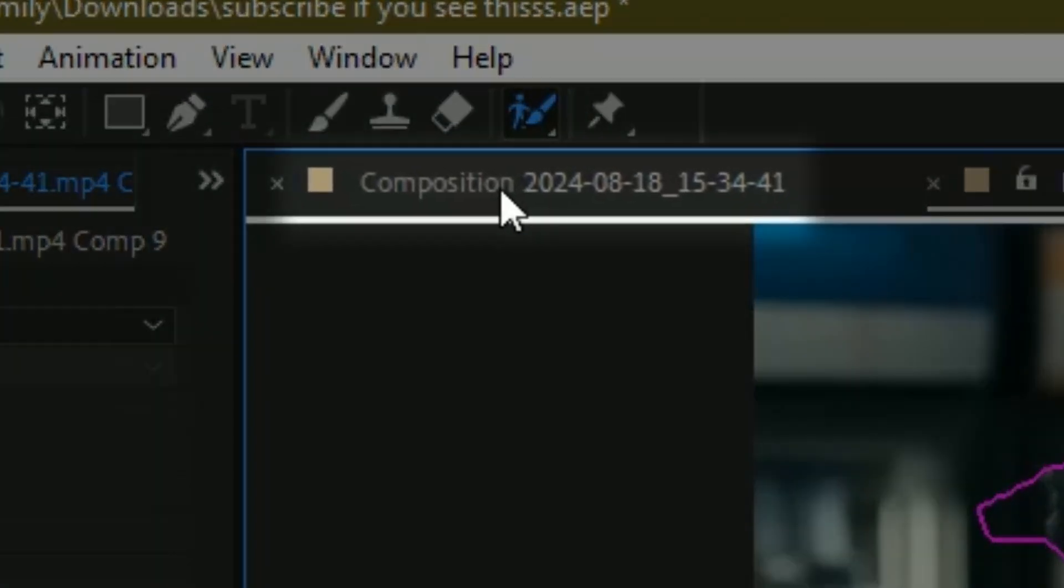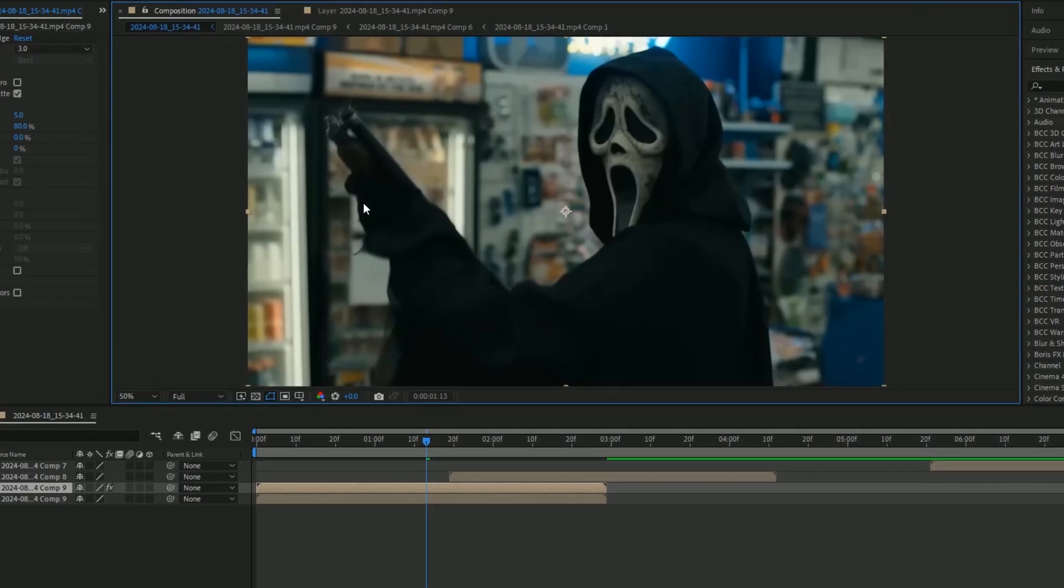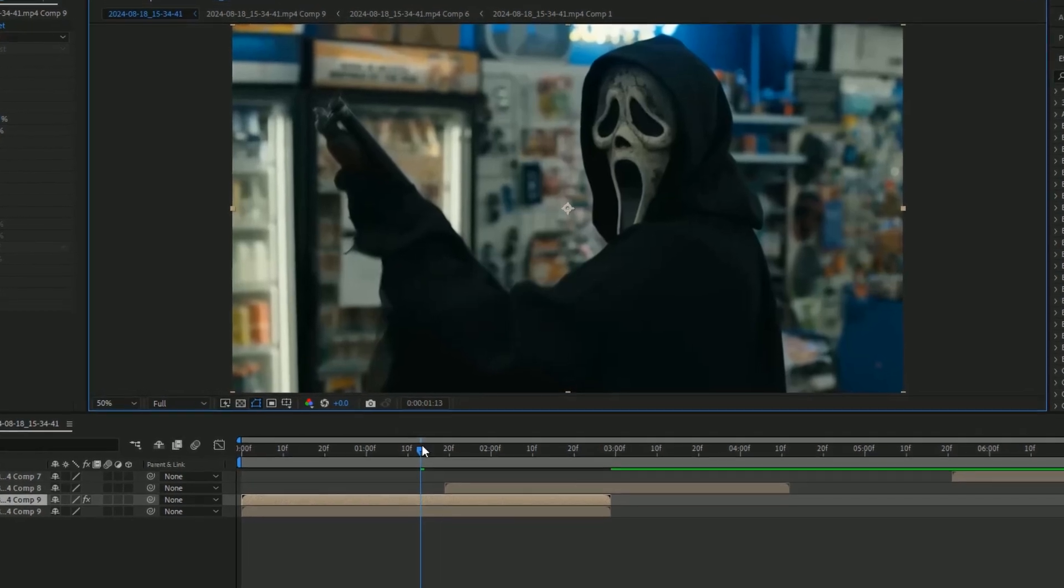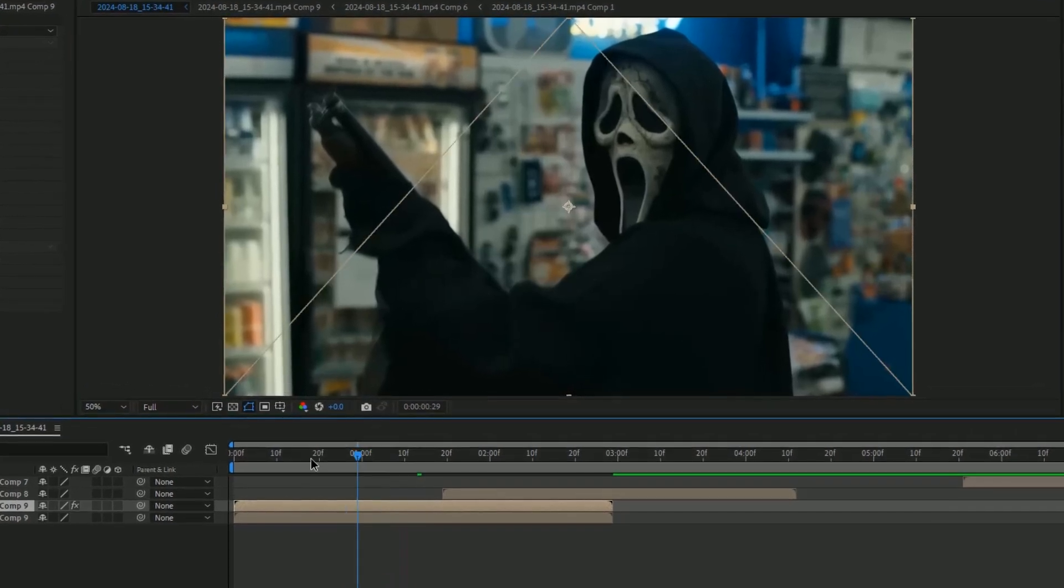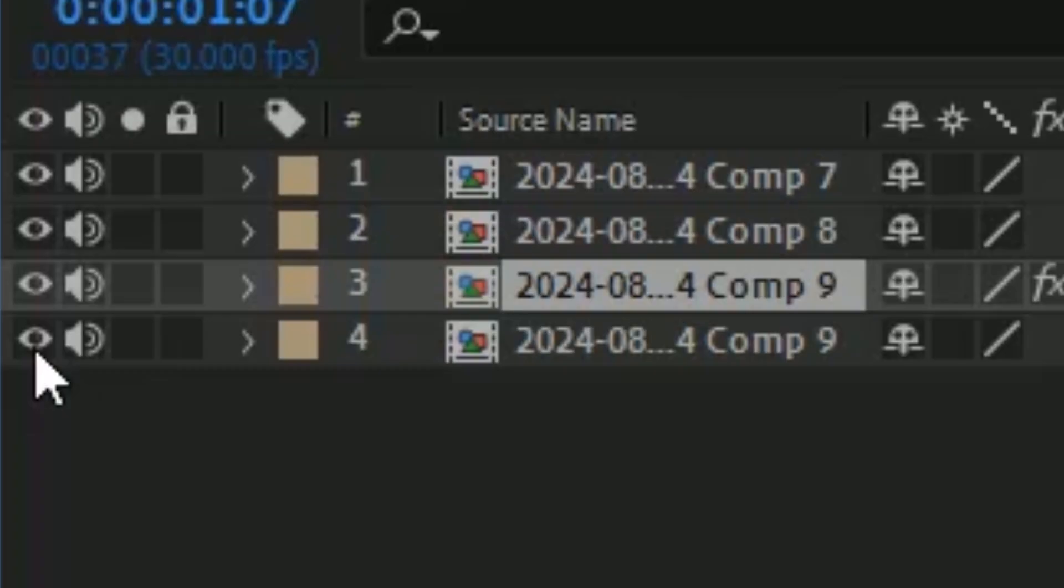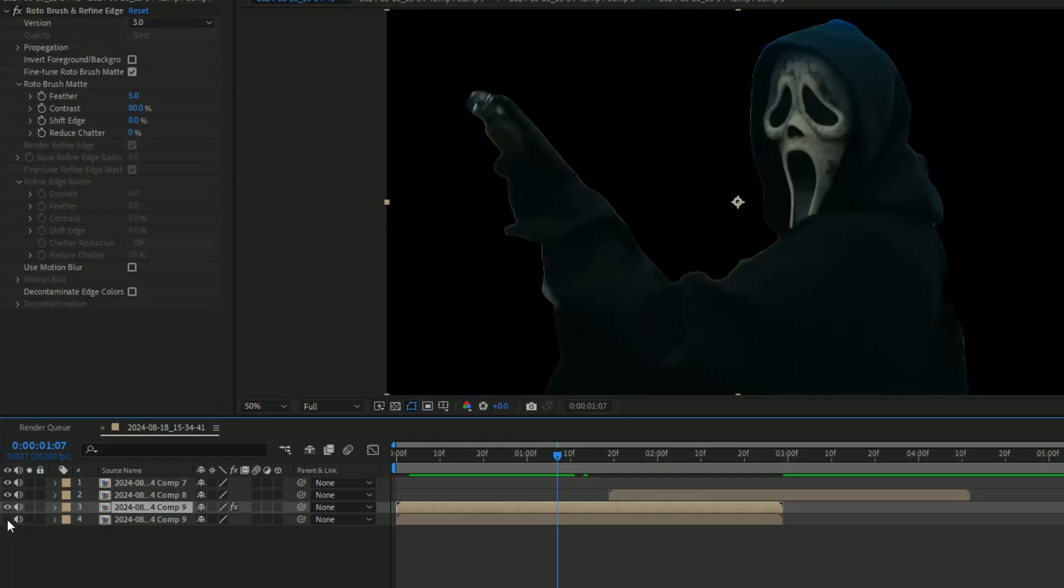After we do this, we can go back into our composition. After Effects usually does a pretty great job with roto brushing. Now to check if your roto brush looks good, press this eye icon and boom, our background is gone.